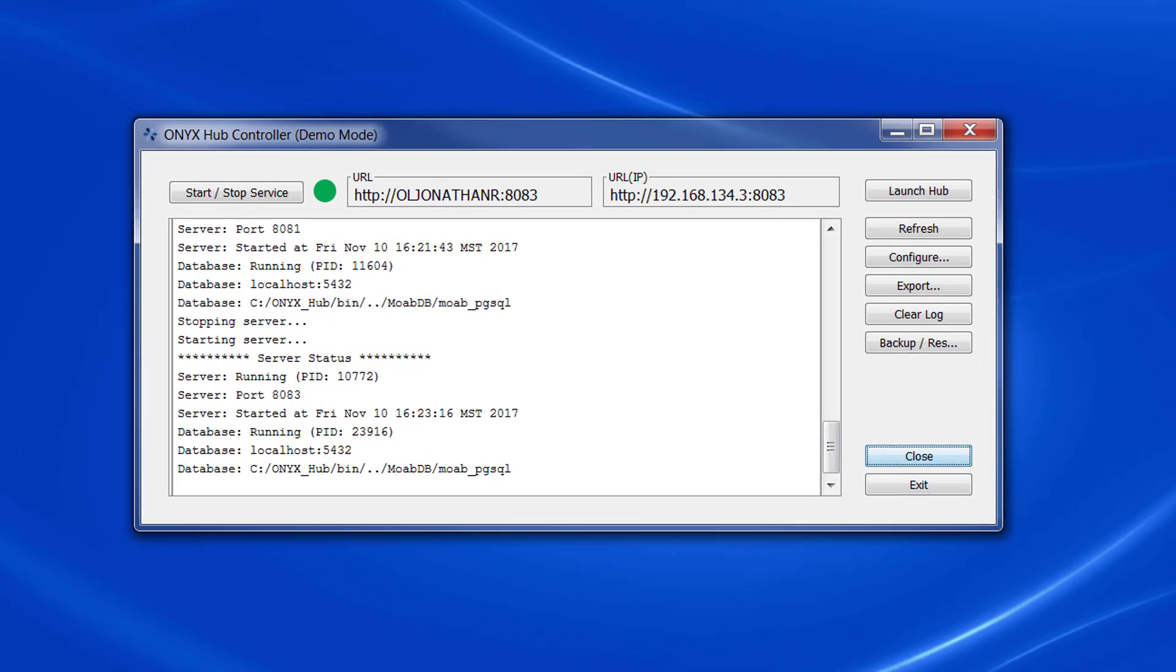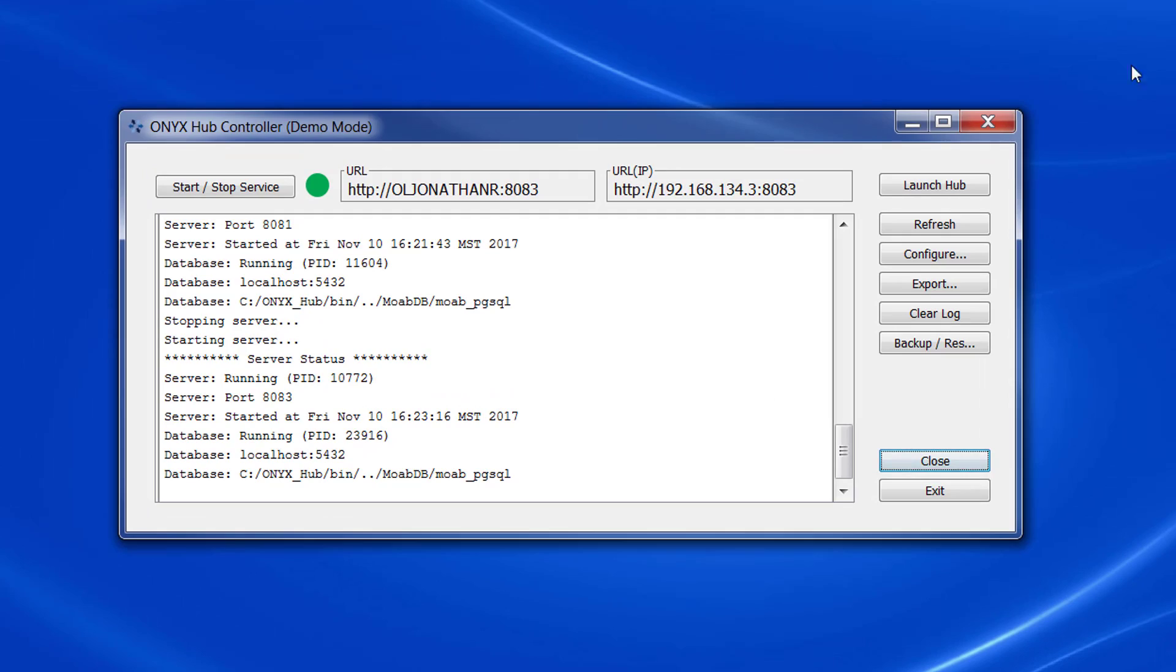First thing we need to do is open it up, so let's double-click and this is where we'll be spending our focus today.